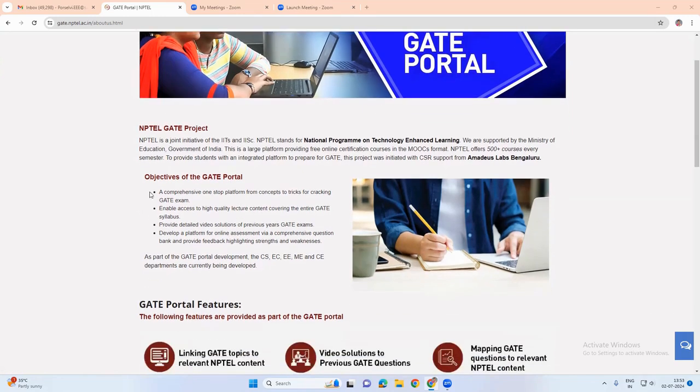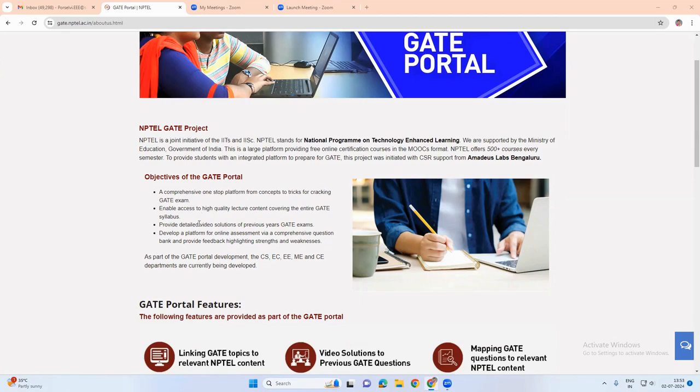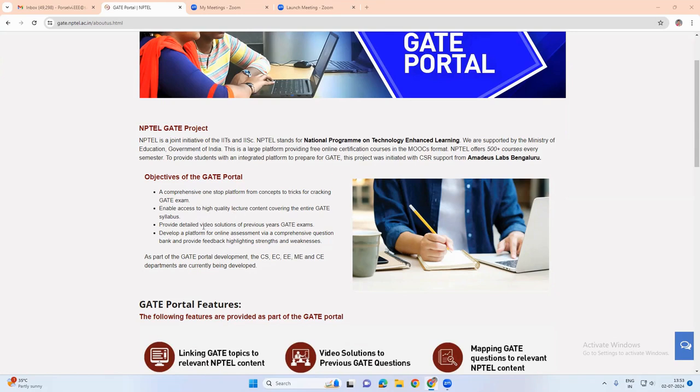The objective of this portal is that it is a comprehensive one-step platform for tracking the gate exam and it enables access to high quality lecture content that can help preparing for gate exam. It provides video solutions of previous year gate question papers and it also has a platform for online assessment.